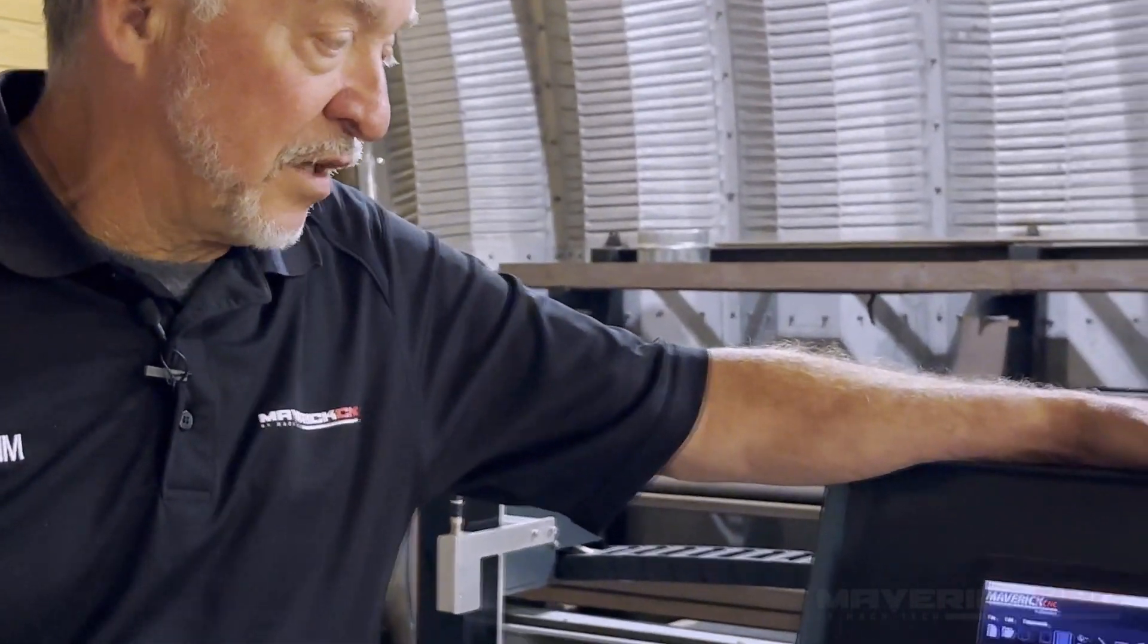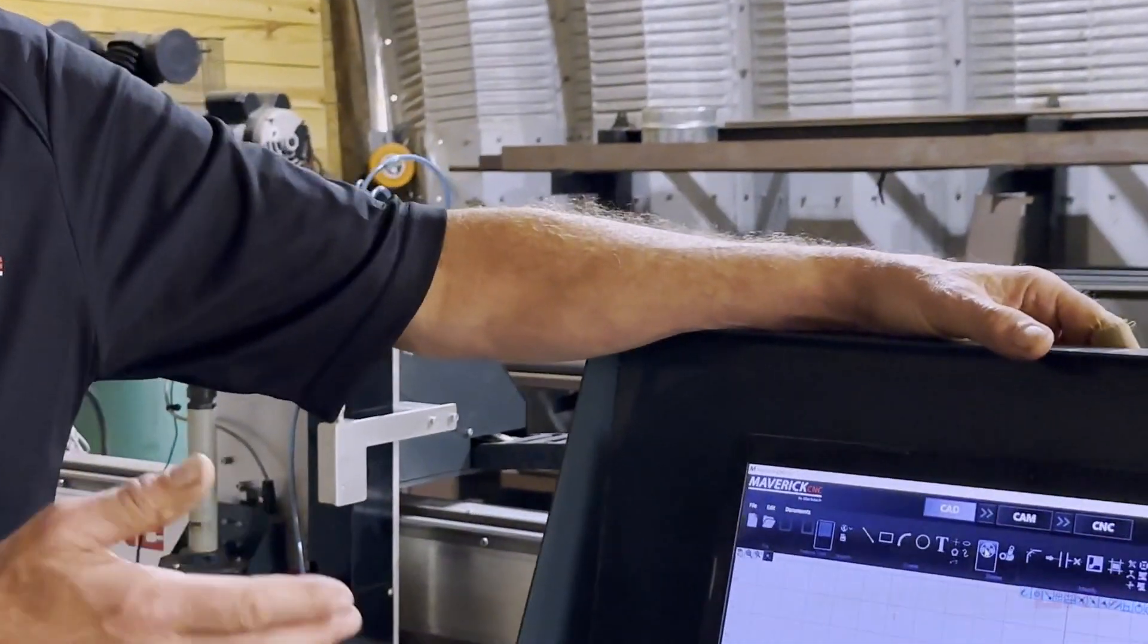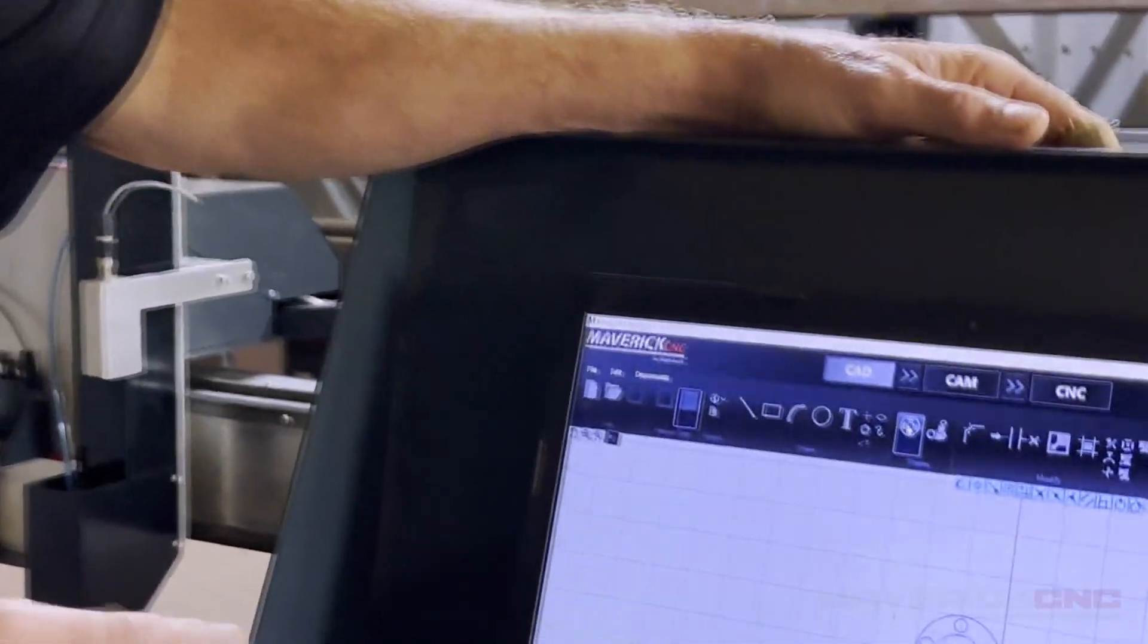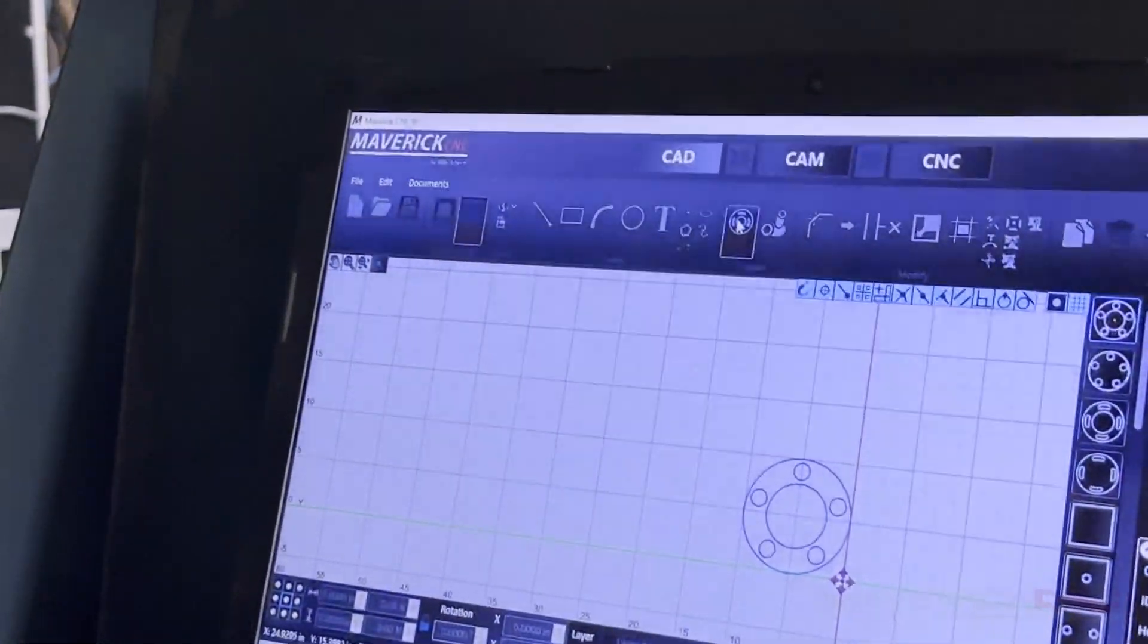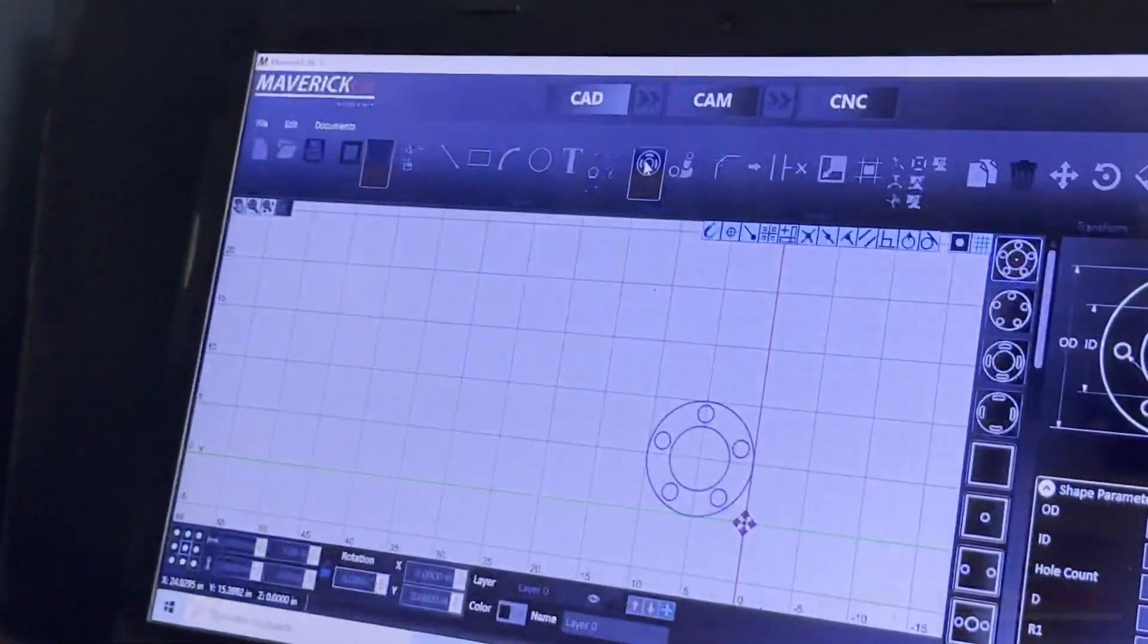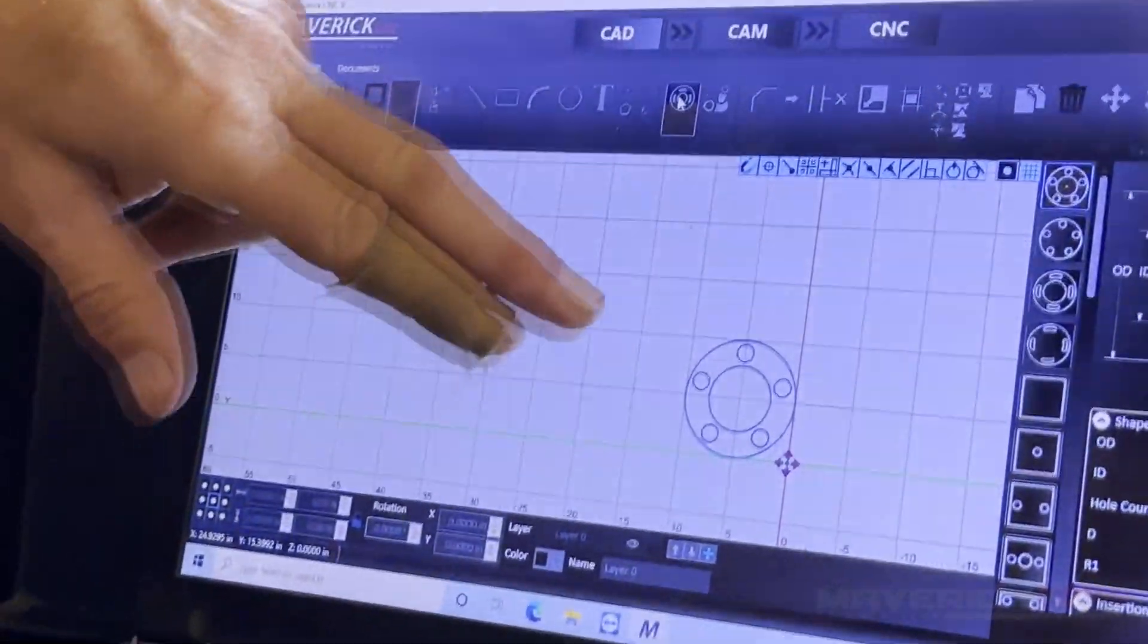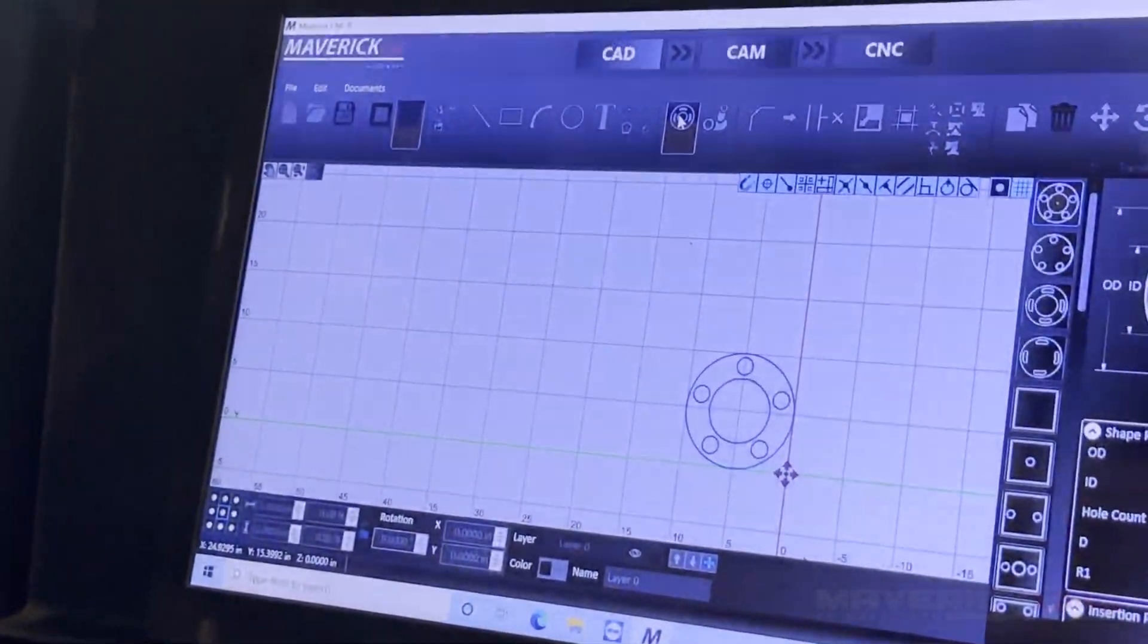But anyway, when you look at this machine, the simplest thing to do is to go into the standard shape files. And if you take a look at it, this is cutting a flange or a wheel spacer with five bolt holes, a center hole, and an outside hole.